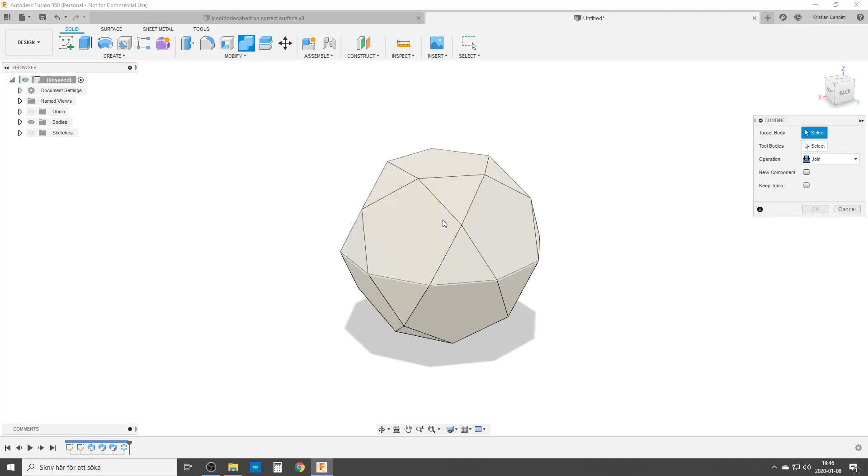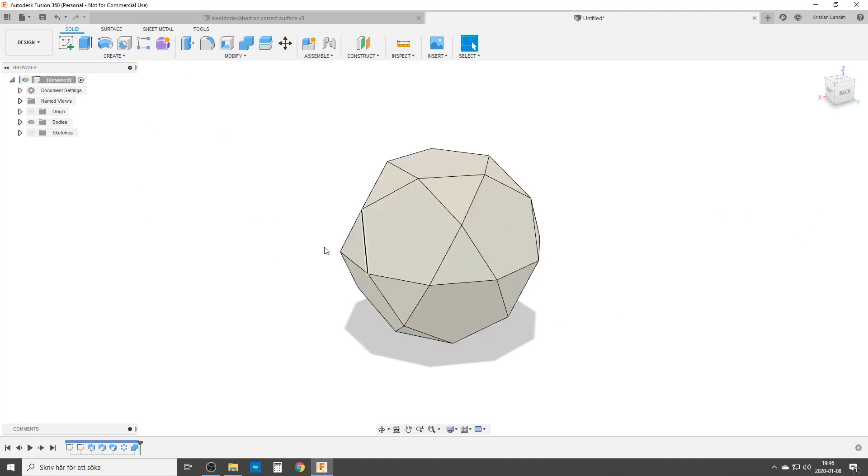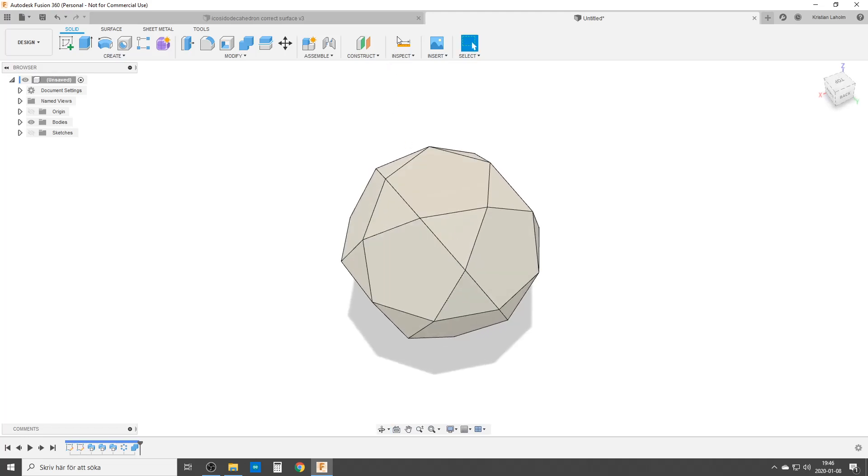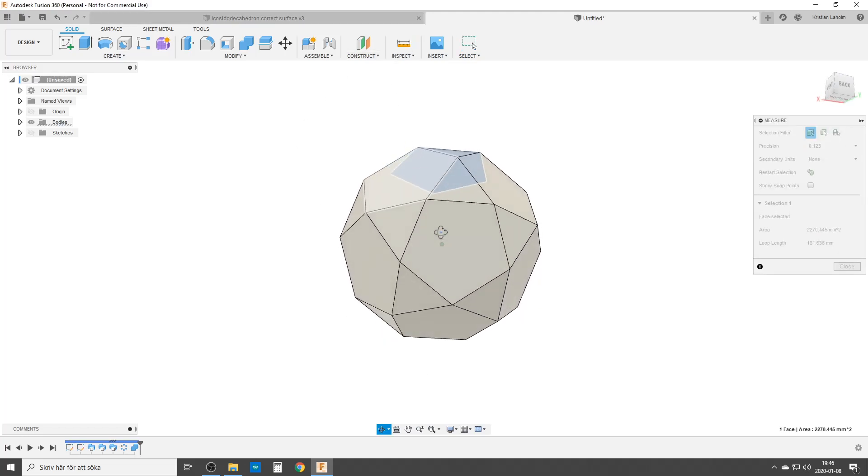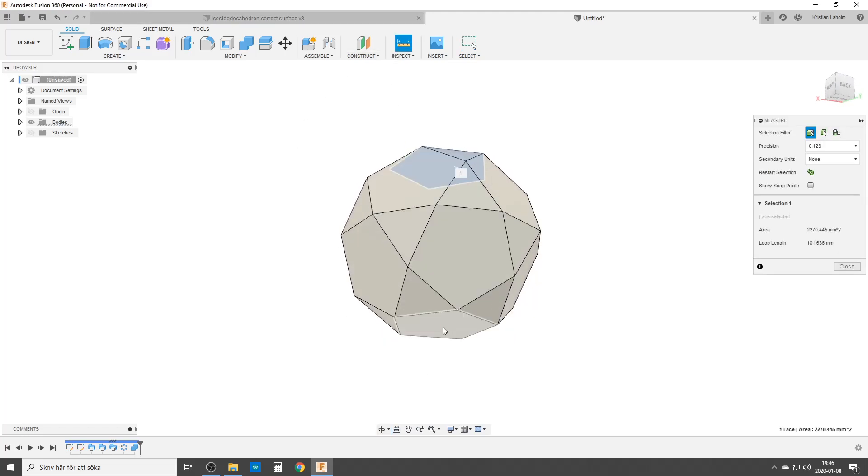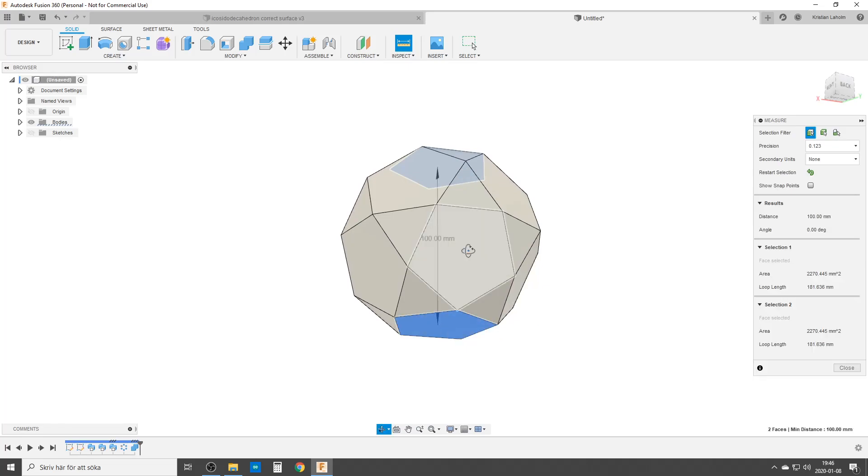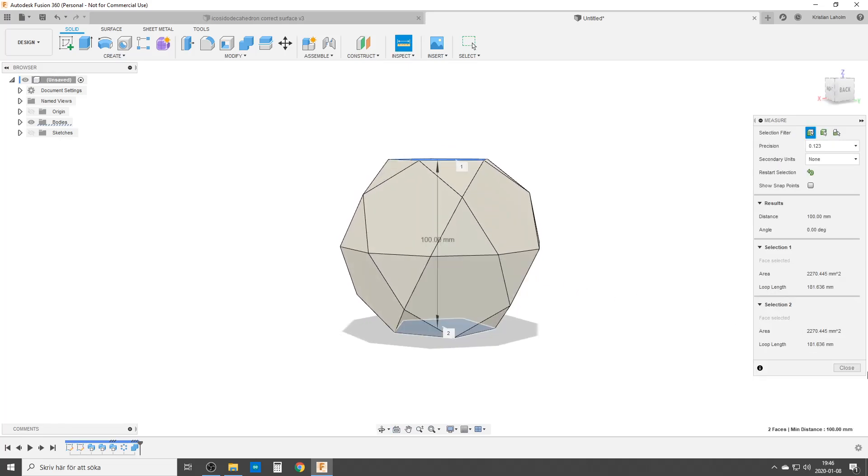We're going to do a combine so we get to do one solid. Like that. And with that, with one two three four five six seven steps, we have an icosidodecahedron. We can inspect the dimension. Let's see if it works. From this flat side to this side, it should be a hundred millimeters. Thank you.